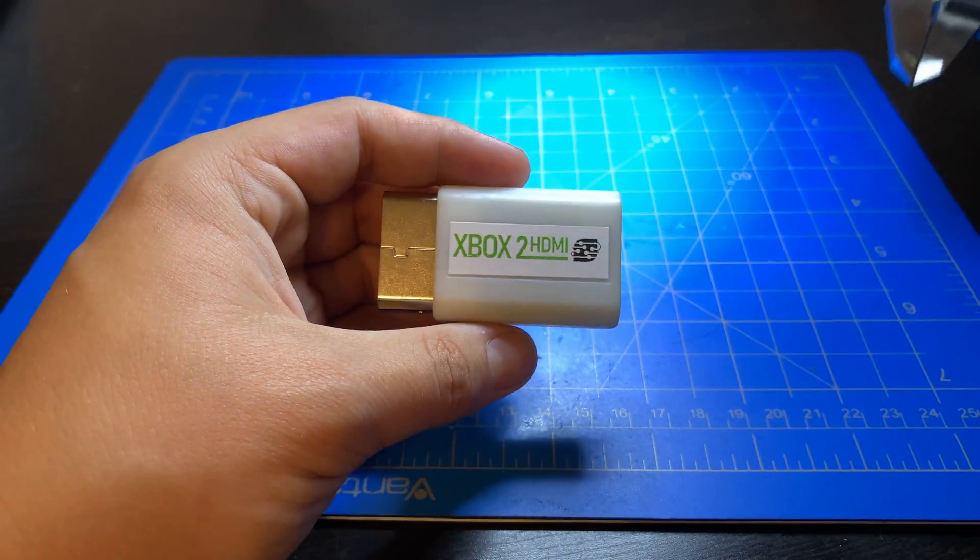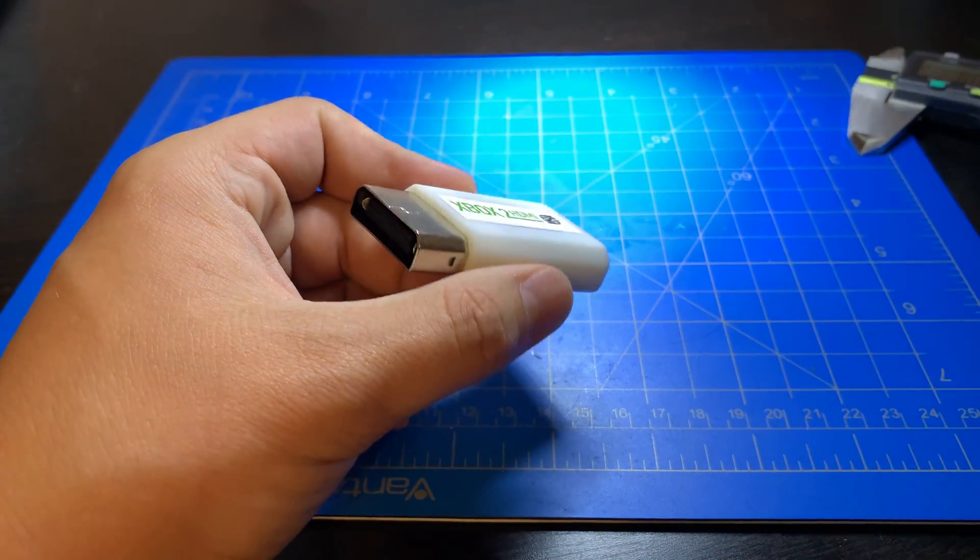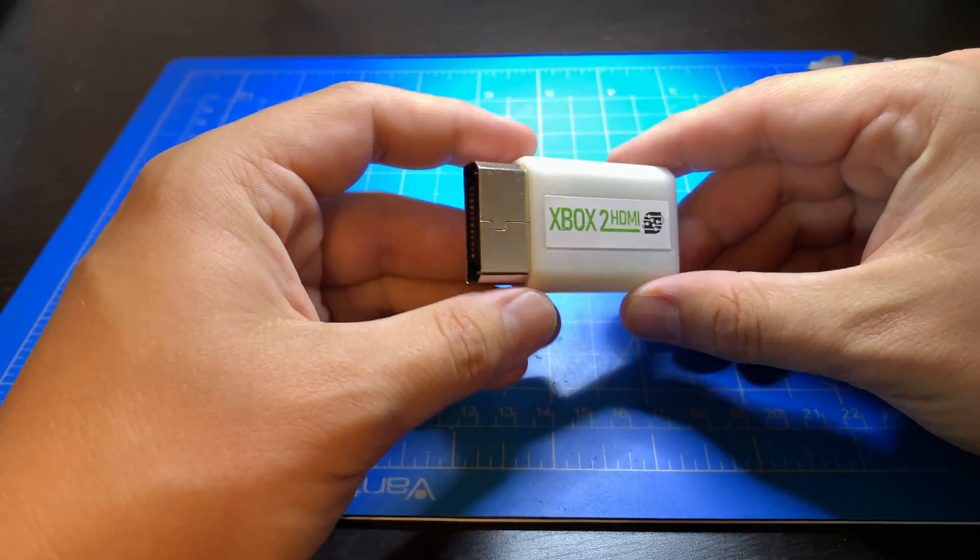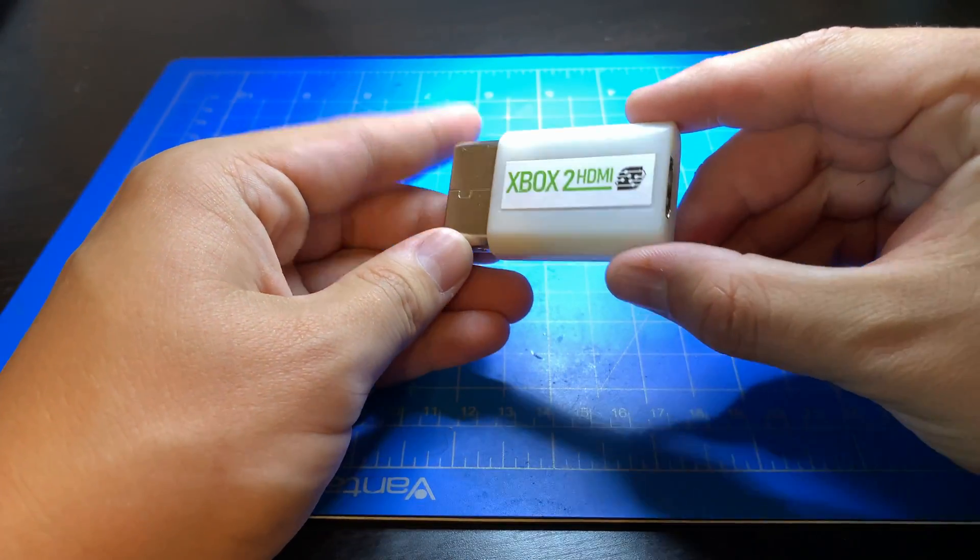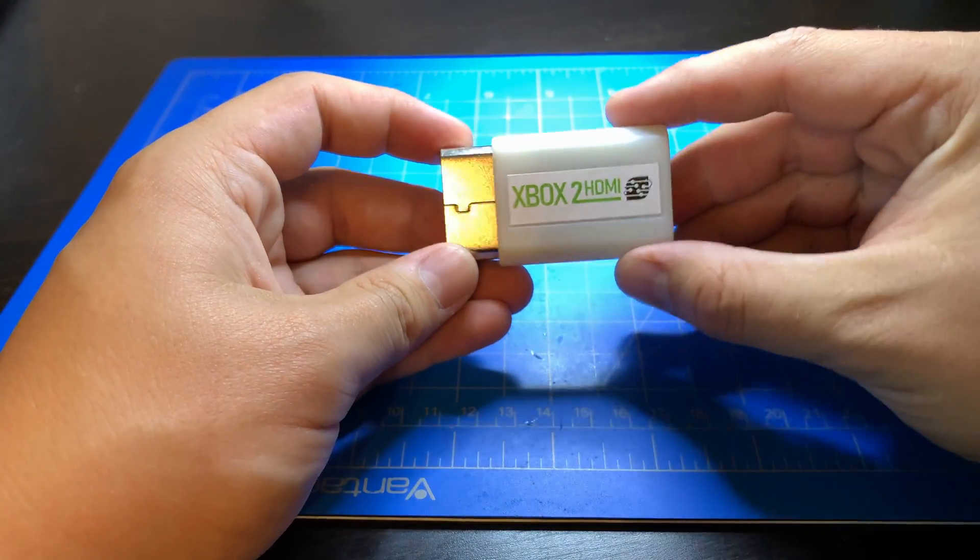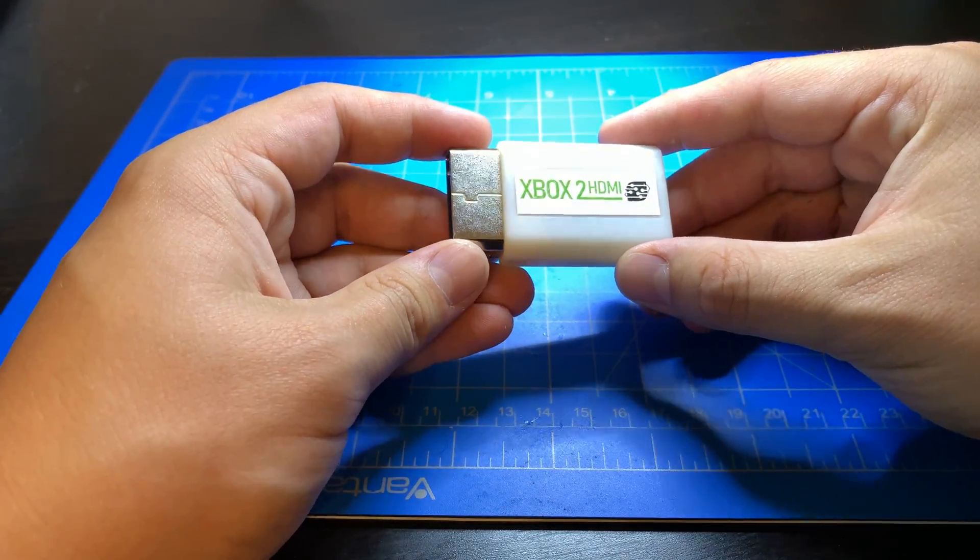So overall smaller, more compact, fully custom, and higher quality. I'm going to cut to a video now showing this in use.